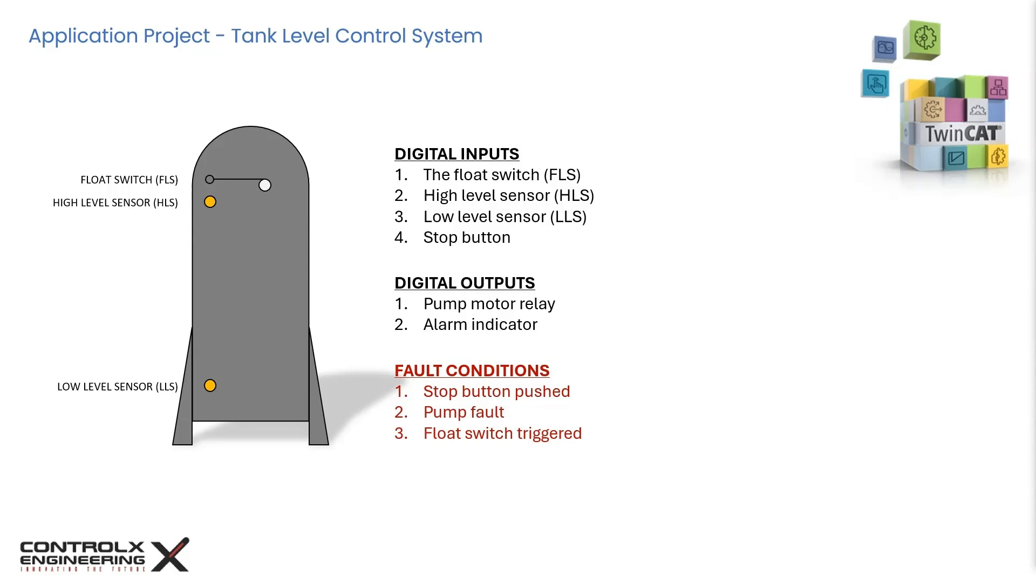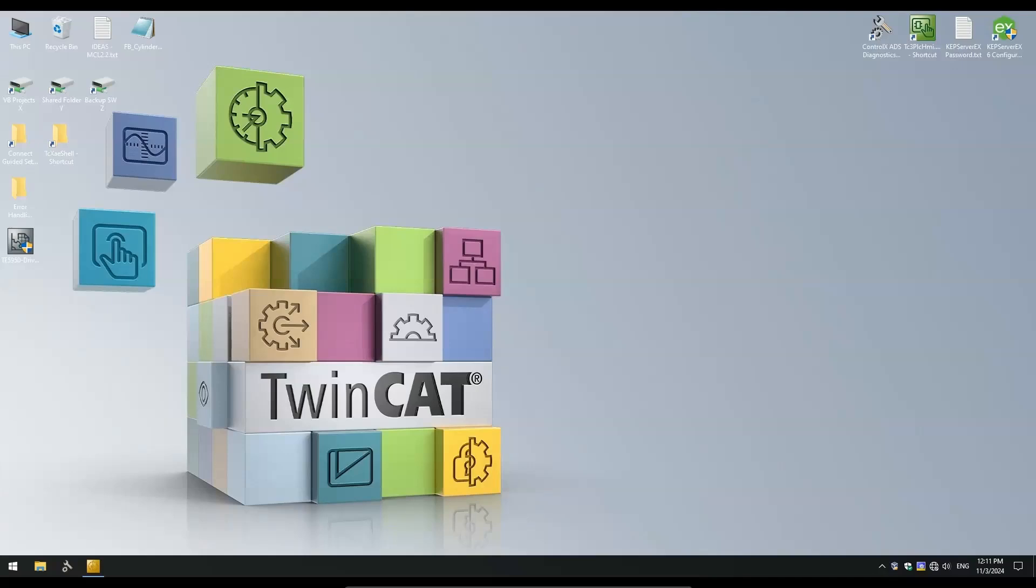With this out of the way, let's hand over to Andrew, who will walk us through the TwinCAT project in FBD. Hi, this is Andrew, and I will be walking you through the process of implementing the tank level control logic in TwinCAT using function block diagram. So sit back, relax, and enjoy the tutorial.